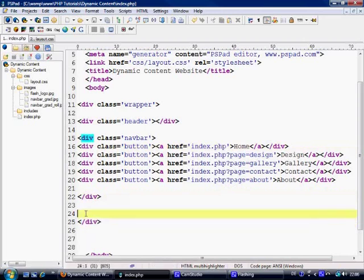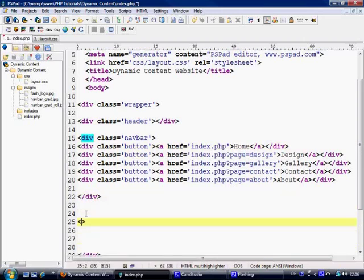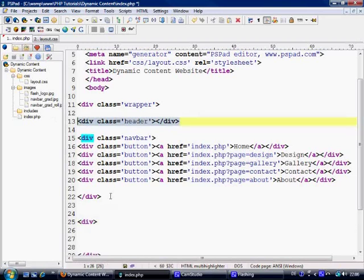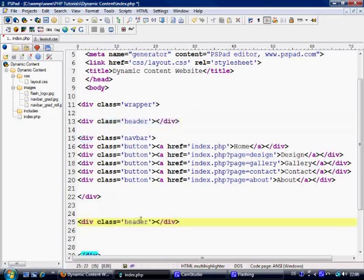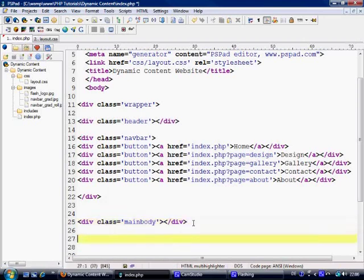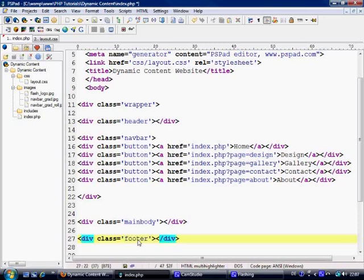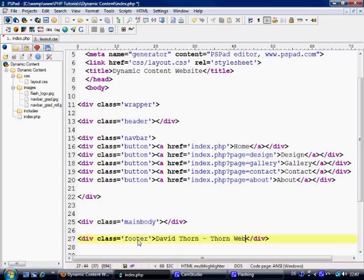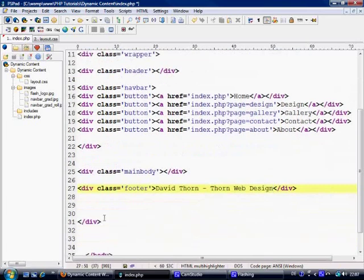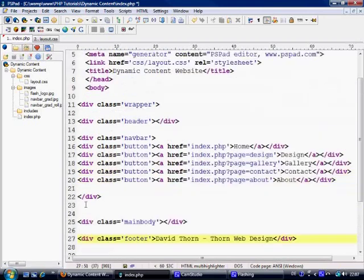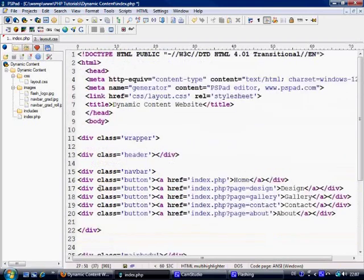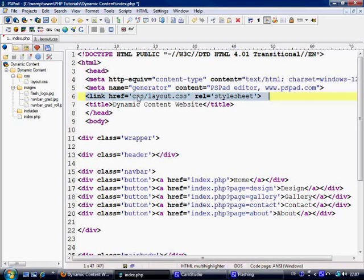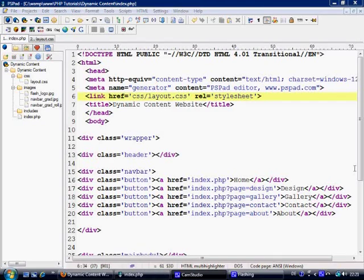Control S to save. Next what we want to do is make the main body. We've got a div class for main body, and we'll make a div class of footer, so we'll just put David Thorn, Thorn Web Design. That's going to be my footer, nice and simple. So that's it pretty much done. I've linked already the CSS file, so we've got link href going to the CSS folder and layout.css. Control S to save.